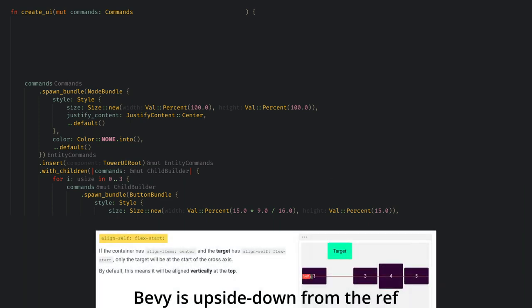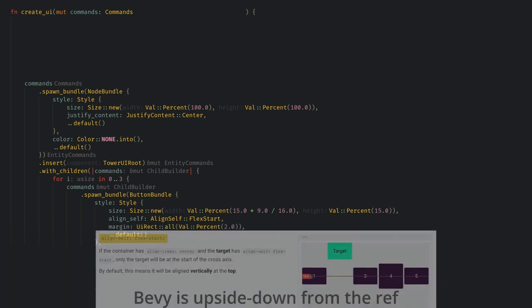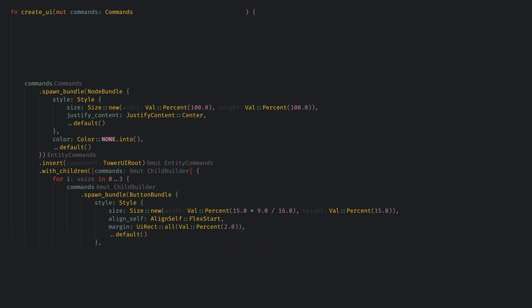I also want to align self to flex start which will put our buttons at the bottom of the screen, and I want a 2% margin just to keep everything nice and spaced out. Of course you can experiment with this in the inspector to get something you like.